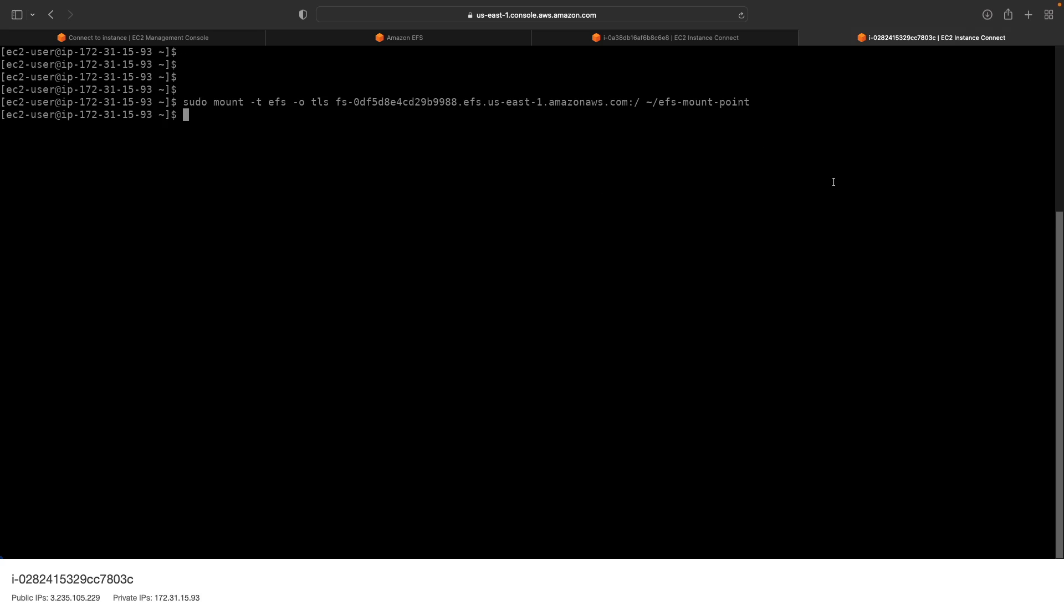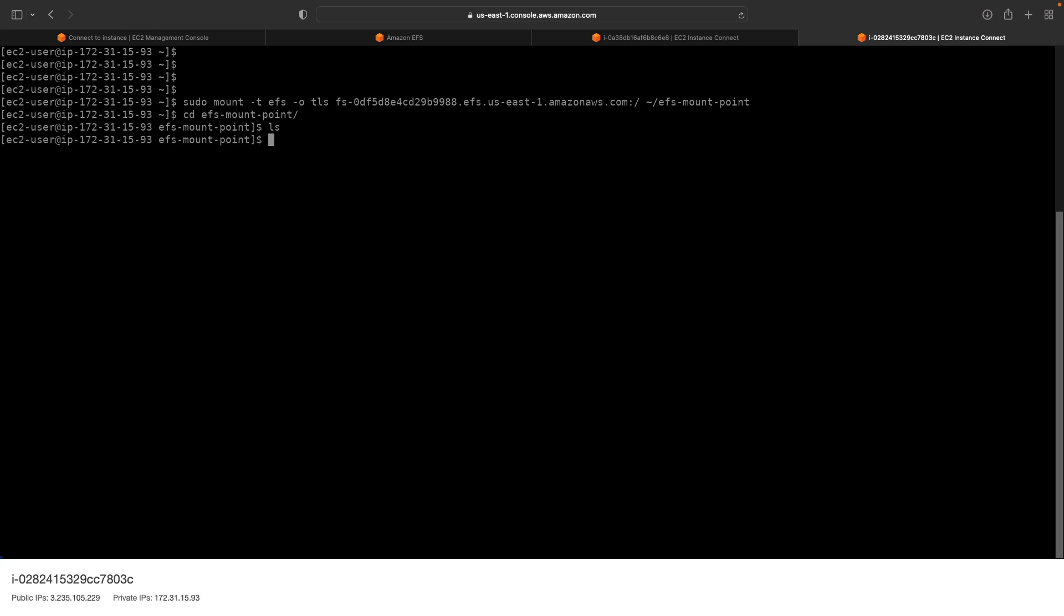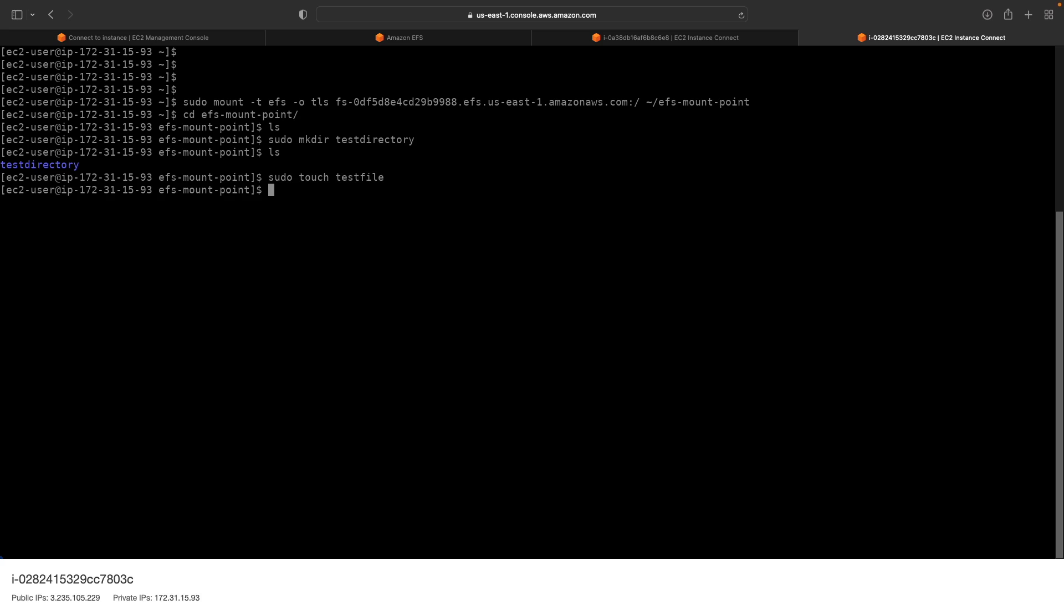So we should be able to change directory to the EFS mount point now and then create data there. And we should be able to see that data from the other instance. So we have our file system mounted. Now if I change directory to the mount point, which should be in my current folder, so I can change directory to EFS mount point and then run LS, of course there's nothing in there. So what I'm going to do is run sudo make directory test directory. And now we have a directory. And I could run sudo touch test file. And then I have a file as well.